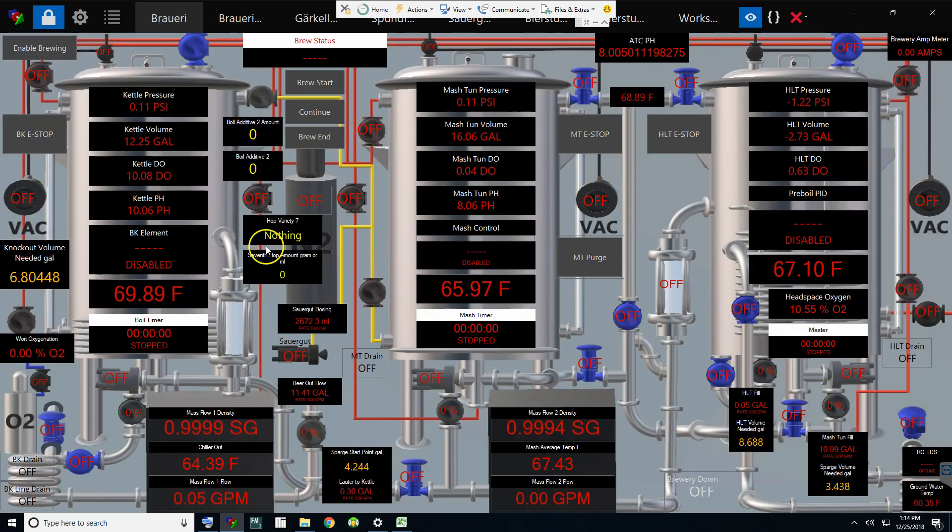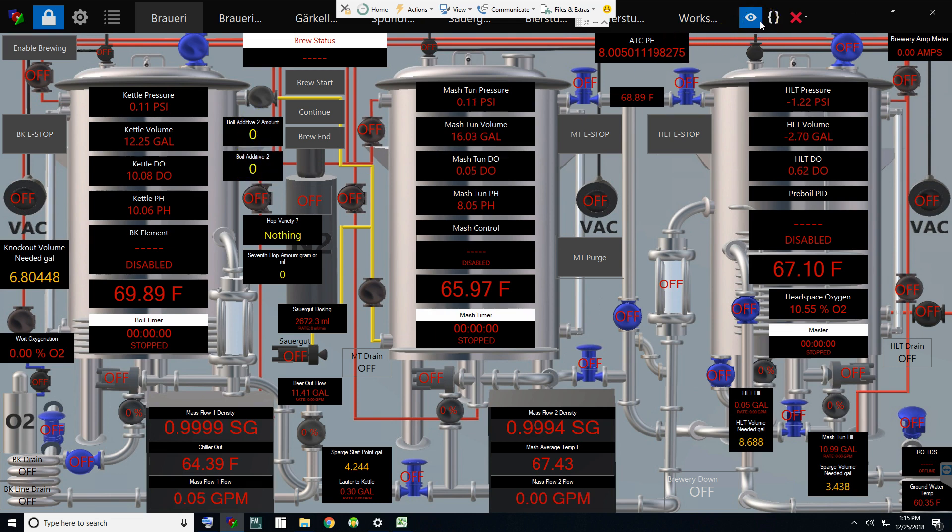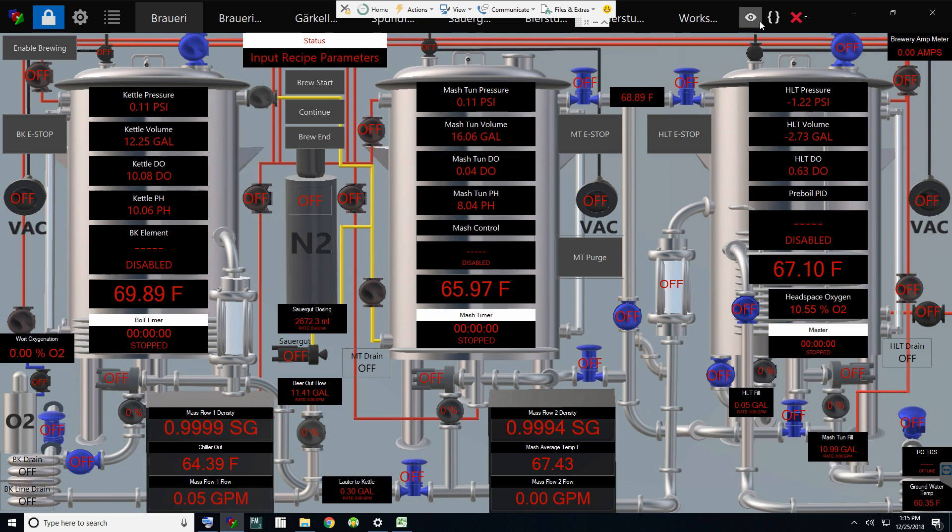Same with any kettle clarifiers like Whirlfloc, Irish moss, etc. It'll come up here and again they'll auto-hide during the brew session so as not to clutter the desktop.